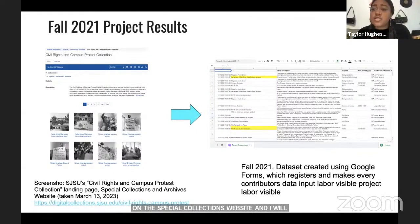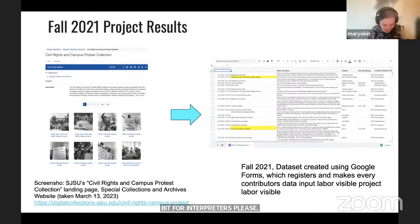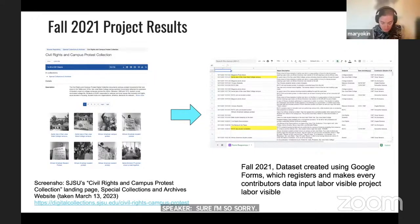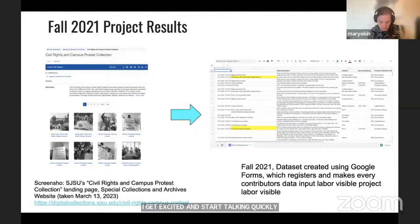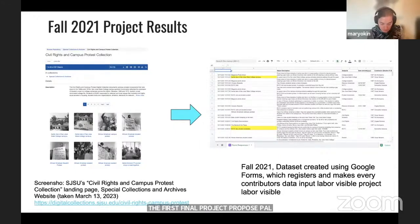A request was made to slow down for the interpreters. The first final project proposal and presentation in fall of 2021 demonstrated how digital humanities tools could tell a geolocated story of campus.